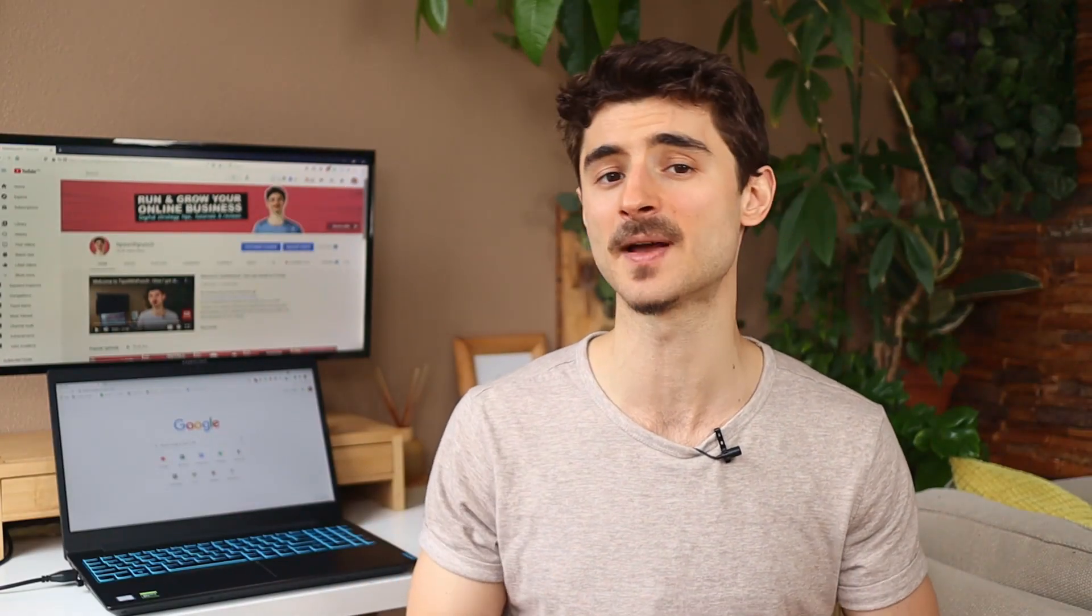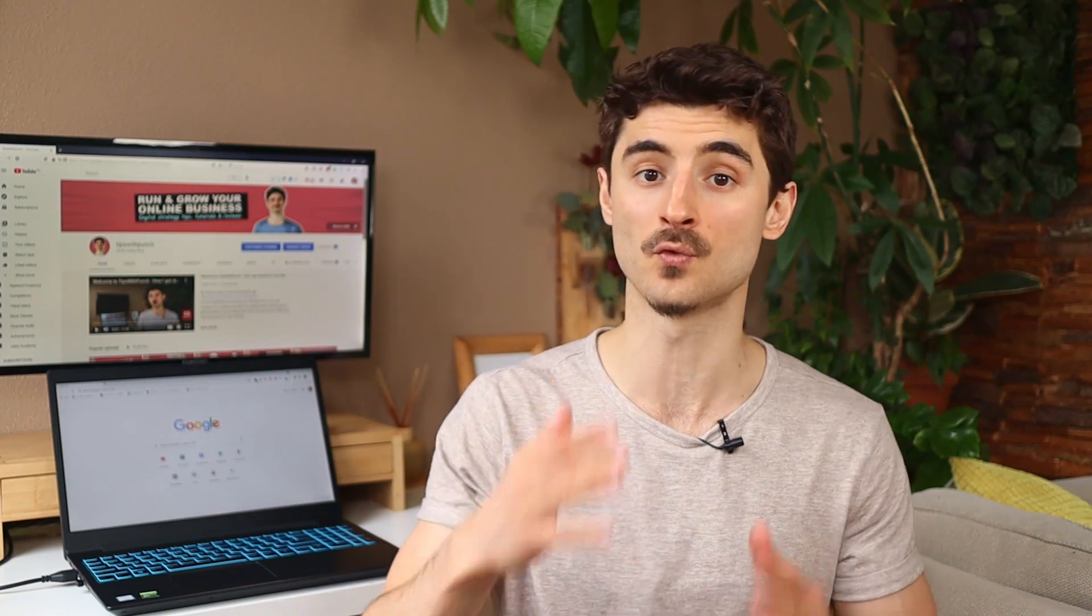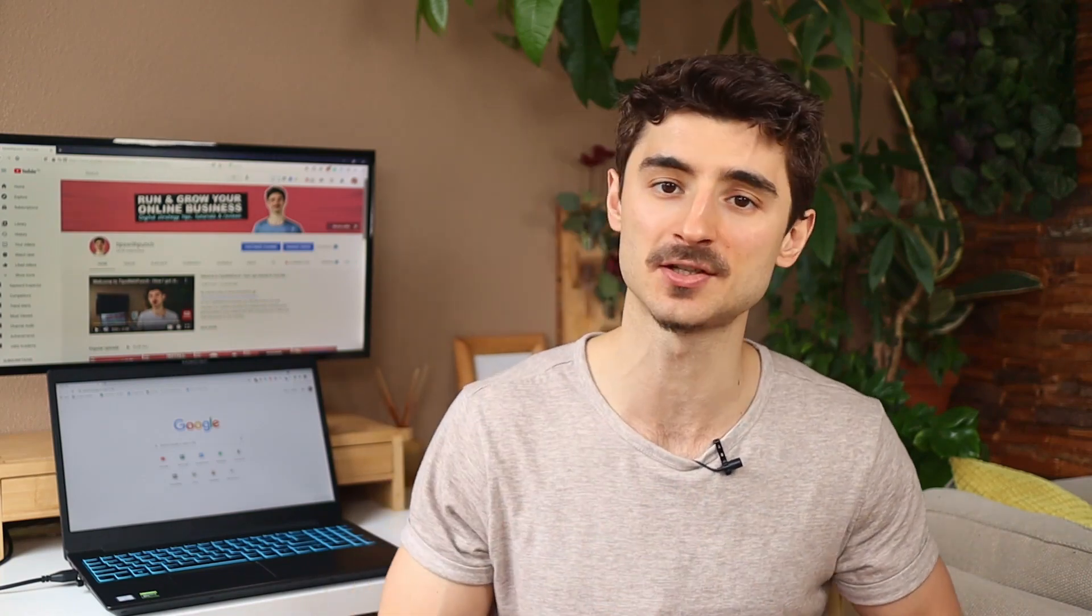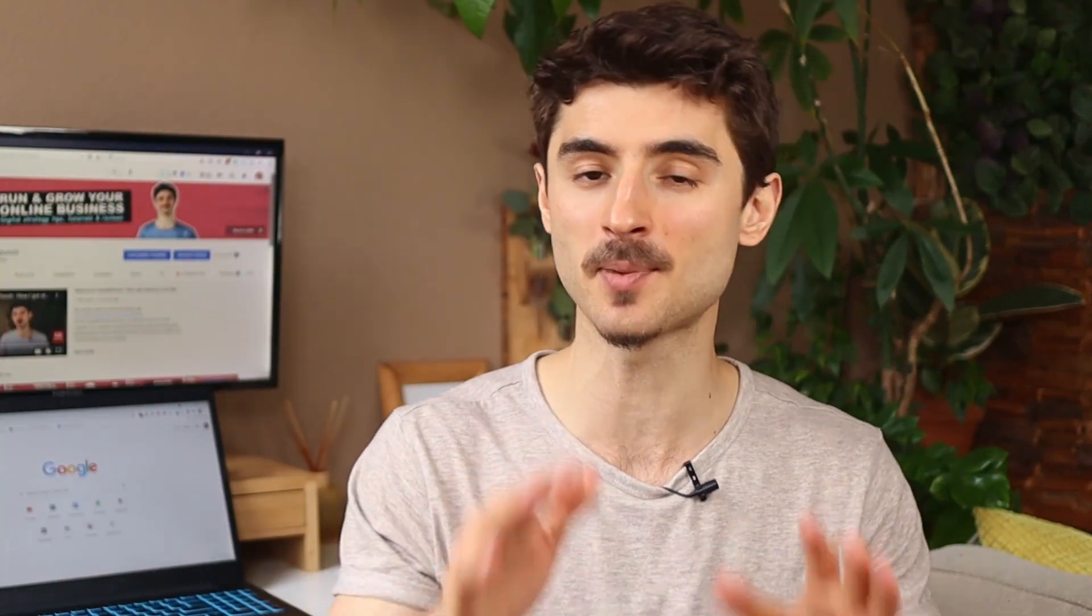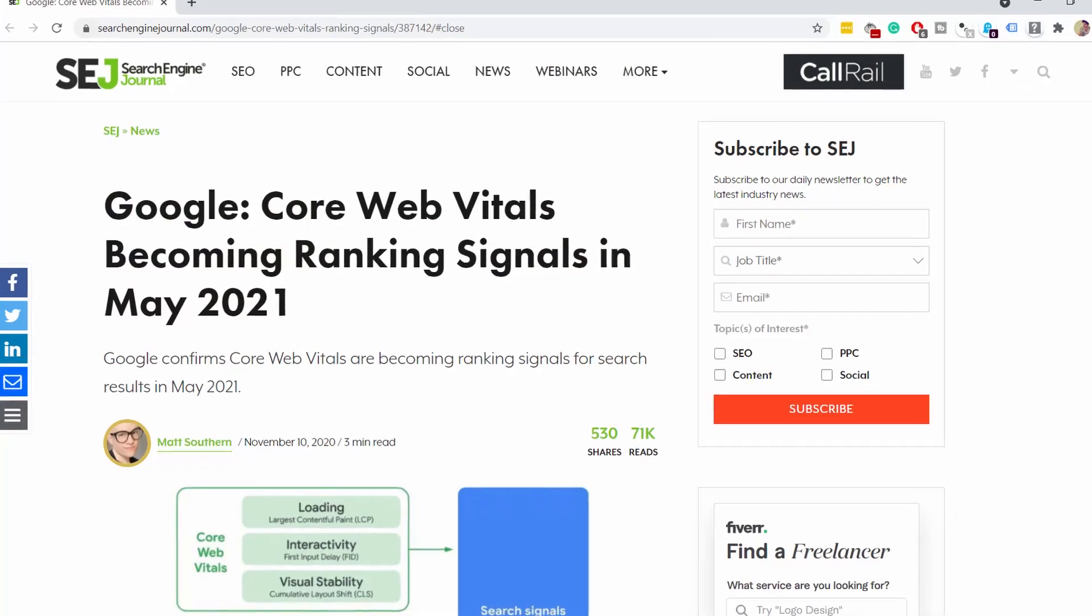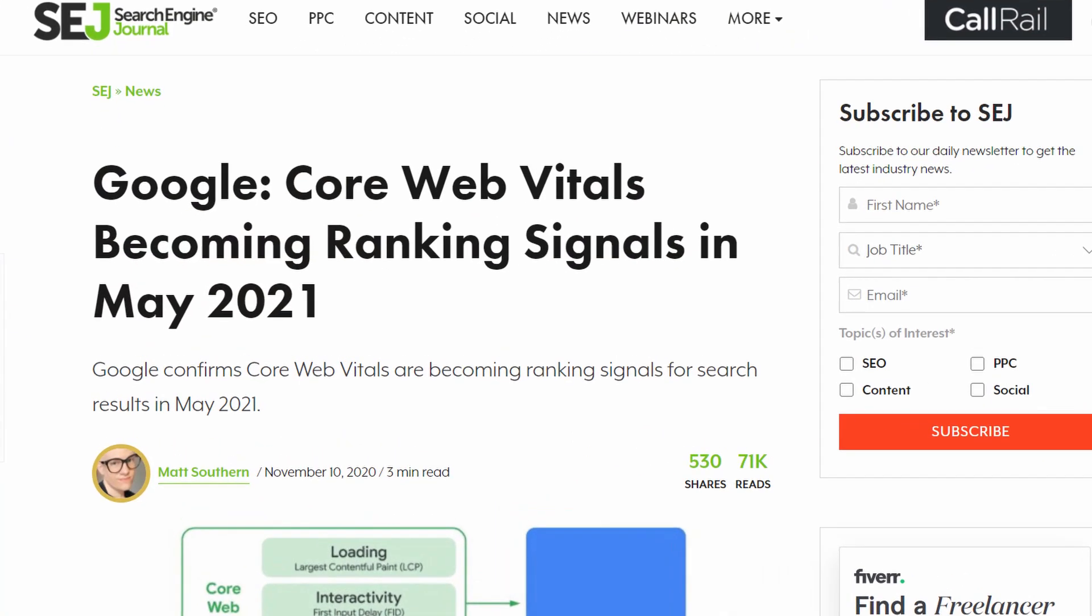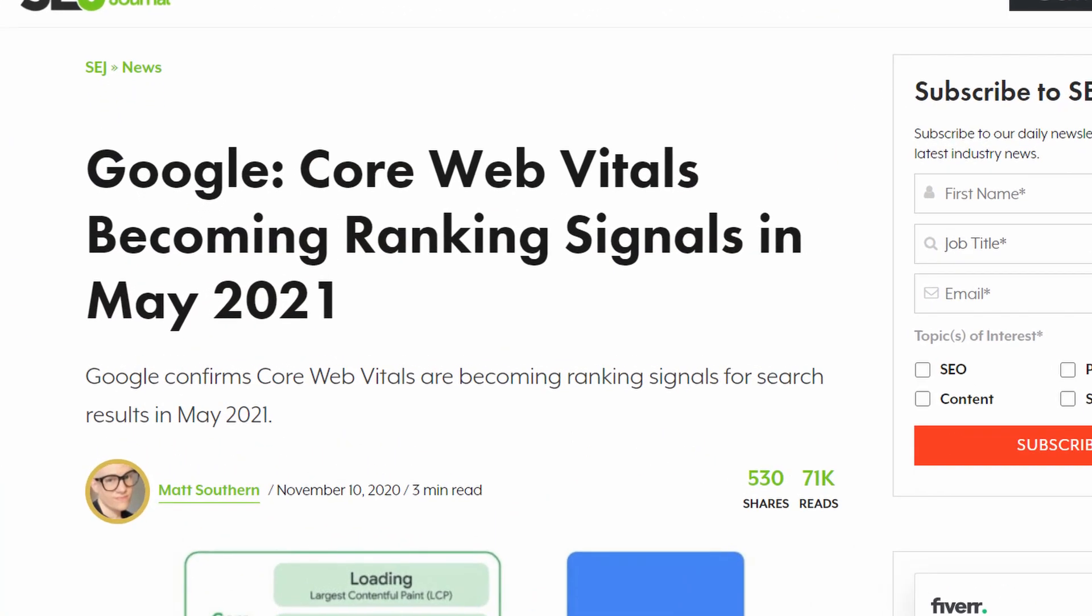Hello internet people, my name is Robert and on this channel I help website owners to run and grow their online business with digital strategy tips, website tutorials and tool reviews. And as you might know, Google is introducing the web core vitals as part of their SEO ranking factor in May 2021.